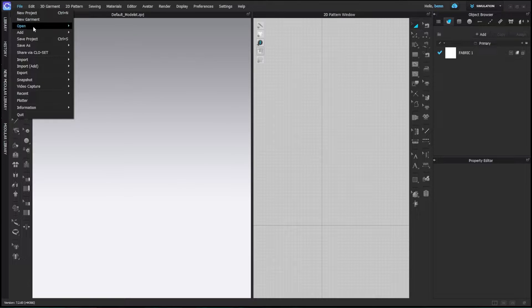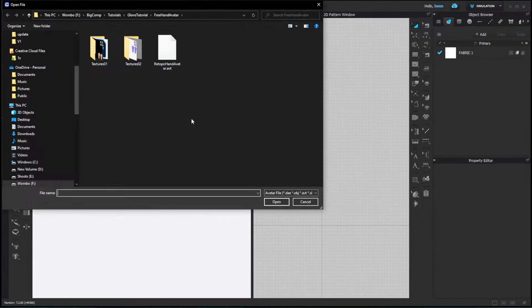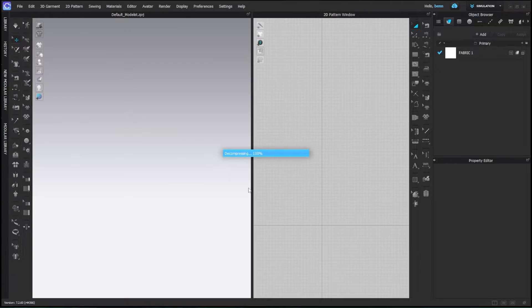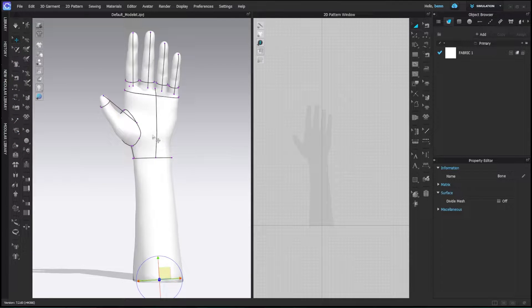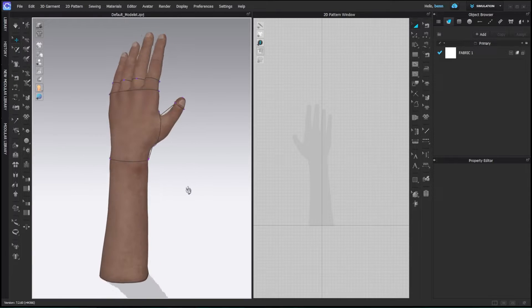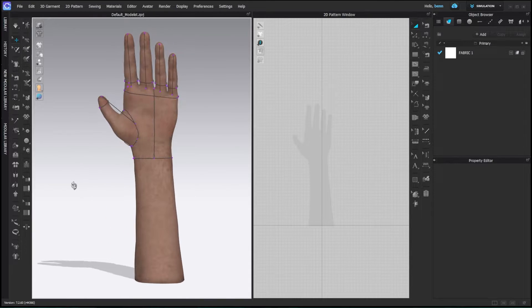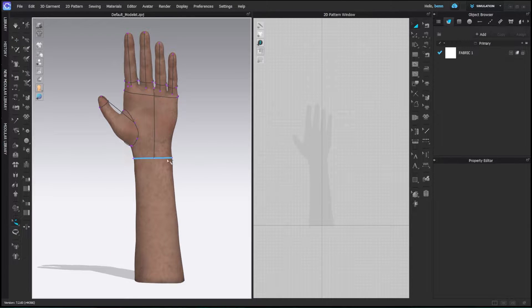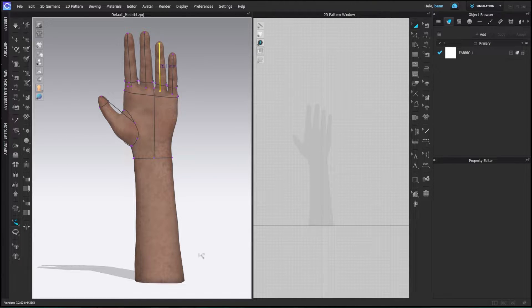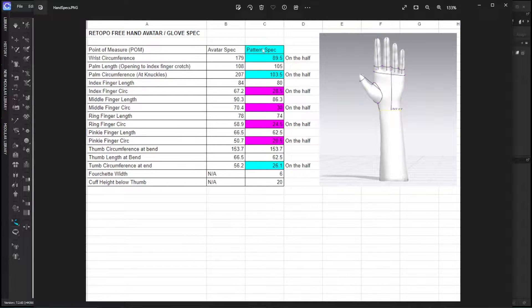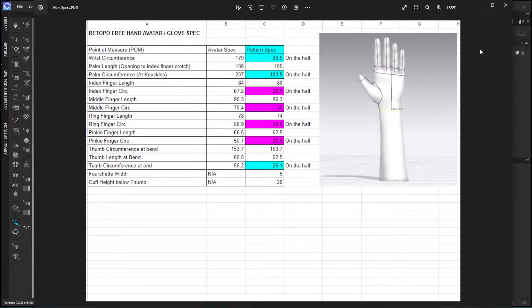Alright, so let's jump right into Clo. We're going to go to file, add avatar and download that AVT file right into Clo. As it loads up, you're going to see right away that it has skin texture files included, and we've also included all of our measurement circumference specs that we'll be using, which is also included in the spreadsheet here, so you don't actually have to pull those, but they're there as reference lines if you need them.